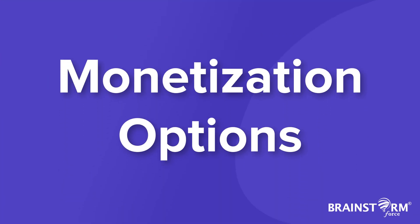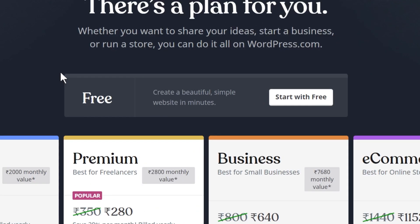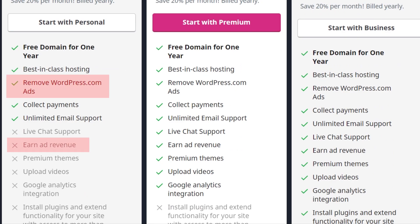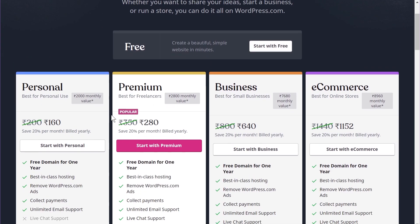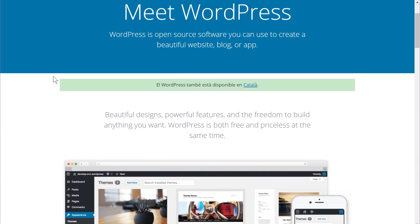Let's talk about monetization options. WordPress.com's free version comes with ads, and you have to pay for at least the personal plan to remove them. The free plan restricts affiliate links and other monetization methods. With WordPress.org, no matter what plan or hosting you have, you can start monetizing from day one — no restrictions. You can add affiliate links, run ads, and add e-commerce functionality.